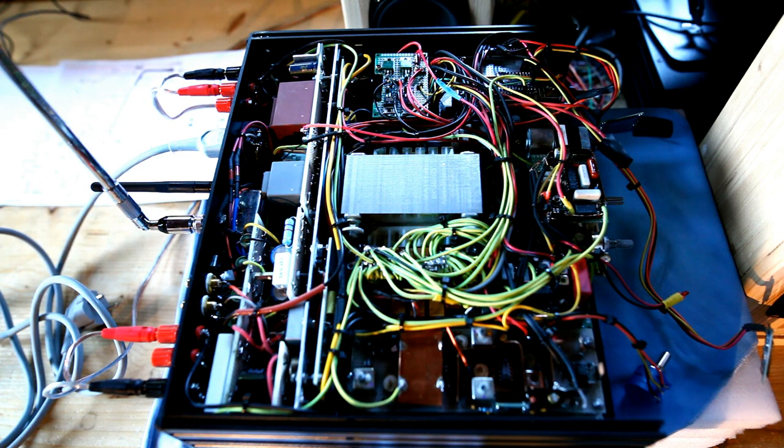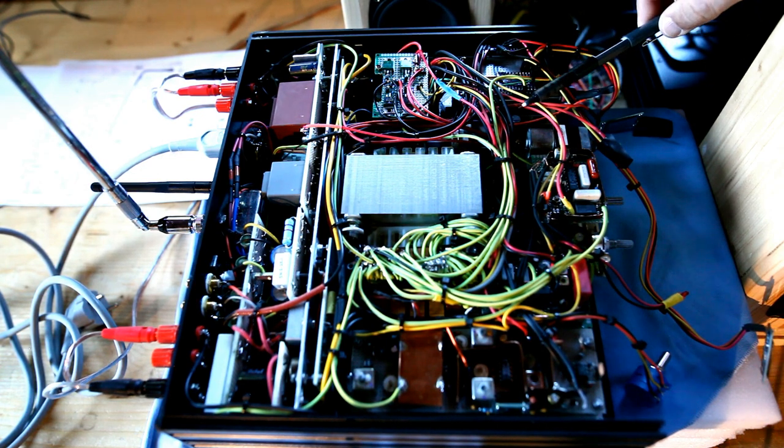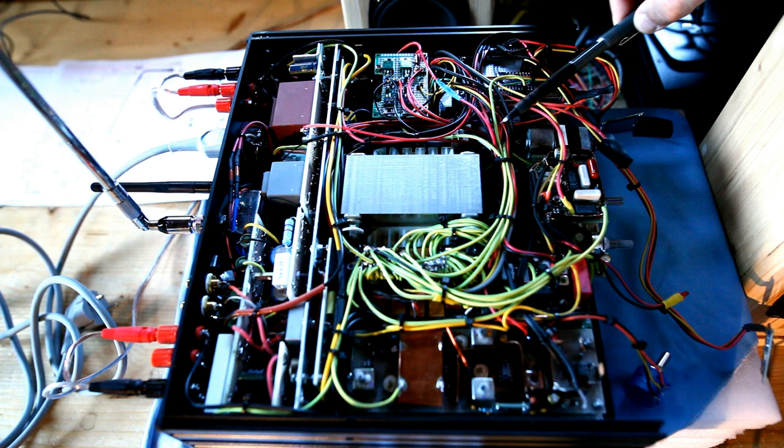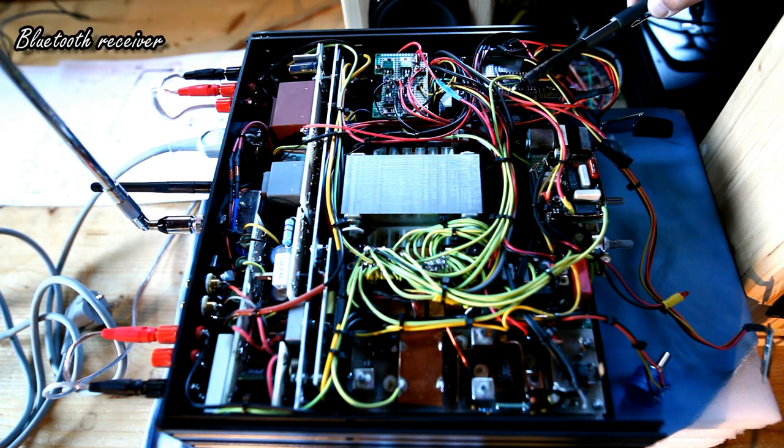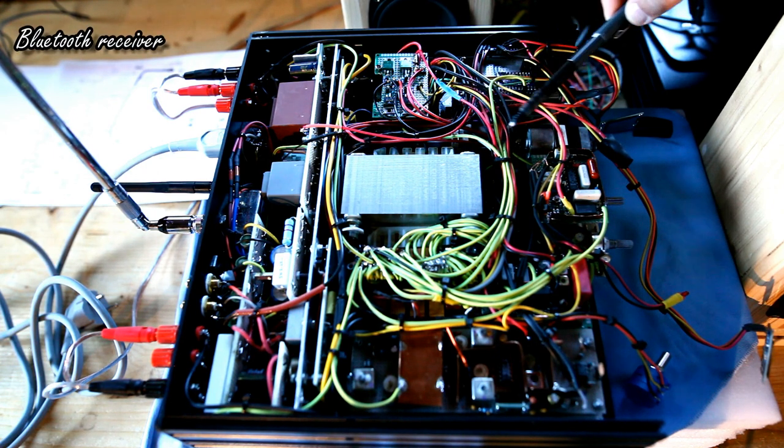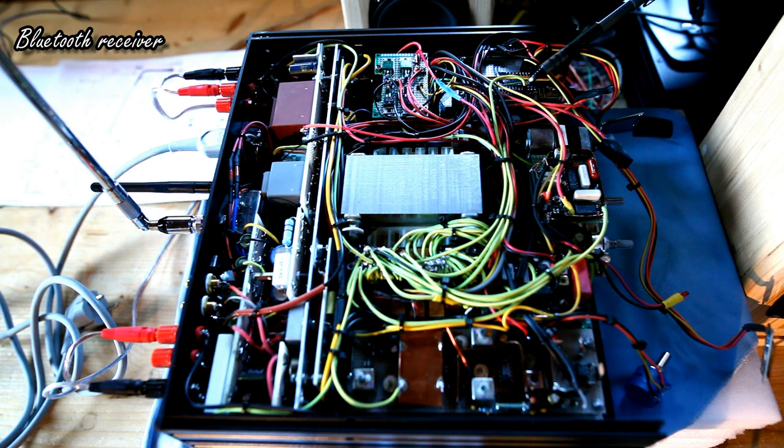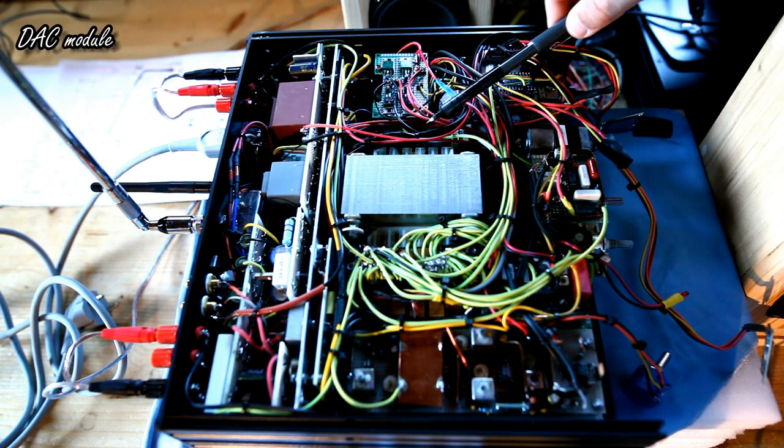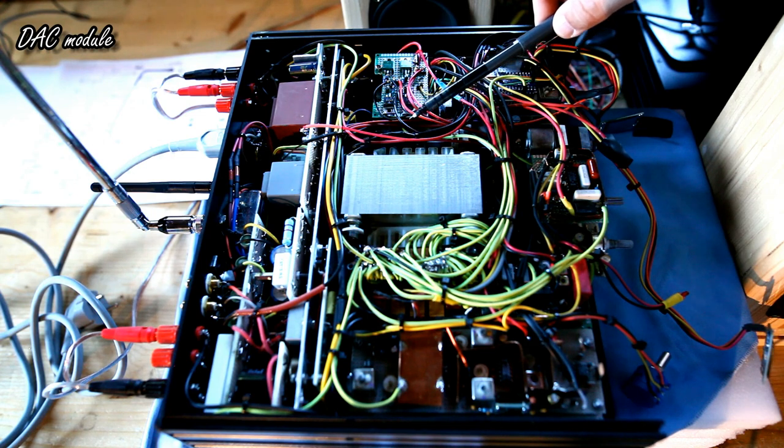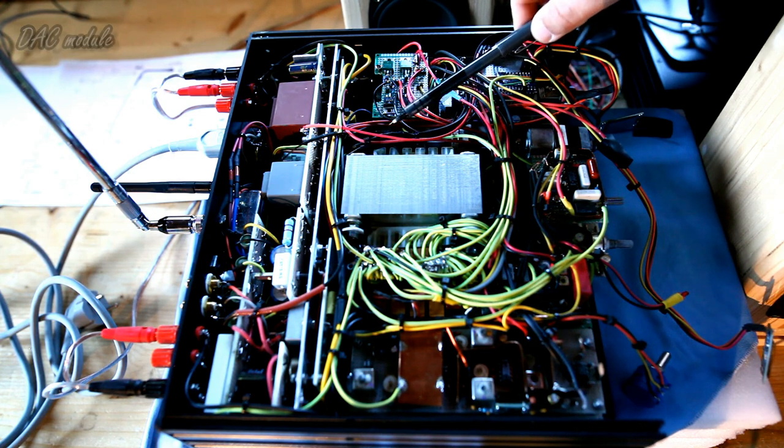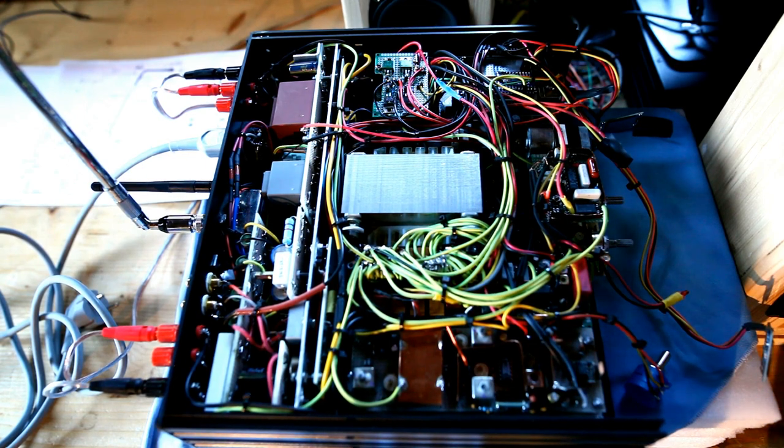The second integrated signal source is the Bluetooth receiver module, which you might not see fully because it's a little bit hidden by the cables. It's here. The third input source is the digital to analog converter module, the integrated one, which is underneath here, as you saw previously in this video.